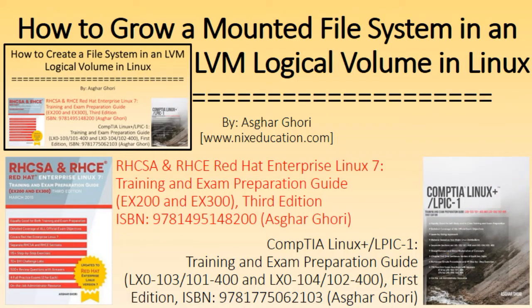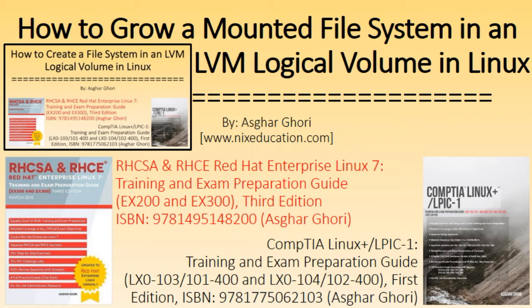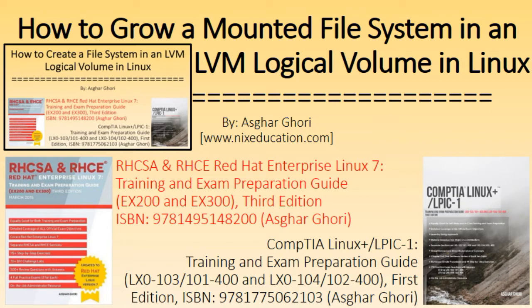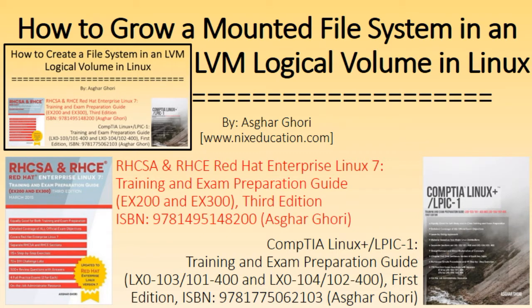Hi, I am Asghar Ghori. This video titled "How to Grow a Mounted File System in an LVM Logical Volume" is an extension to my previous YouTube video titled "How to Create a File System in an LVM Logical Volume," in which I provided step-by-step instructions on file system creation in an LVM logical volume. I suggest you watch that video first.